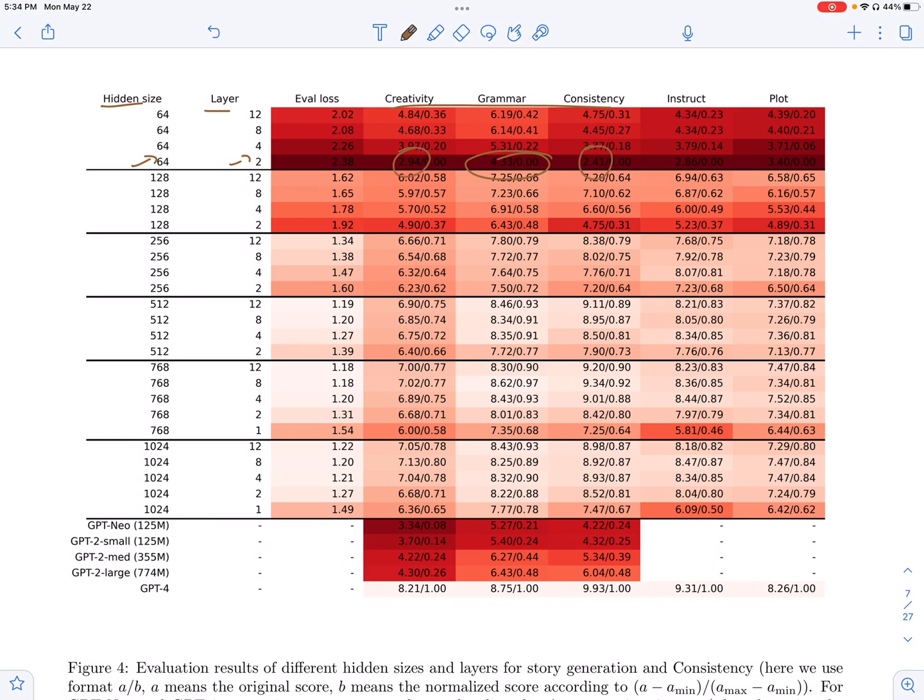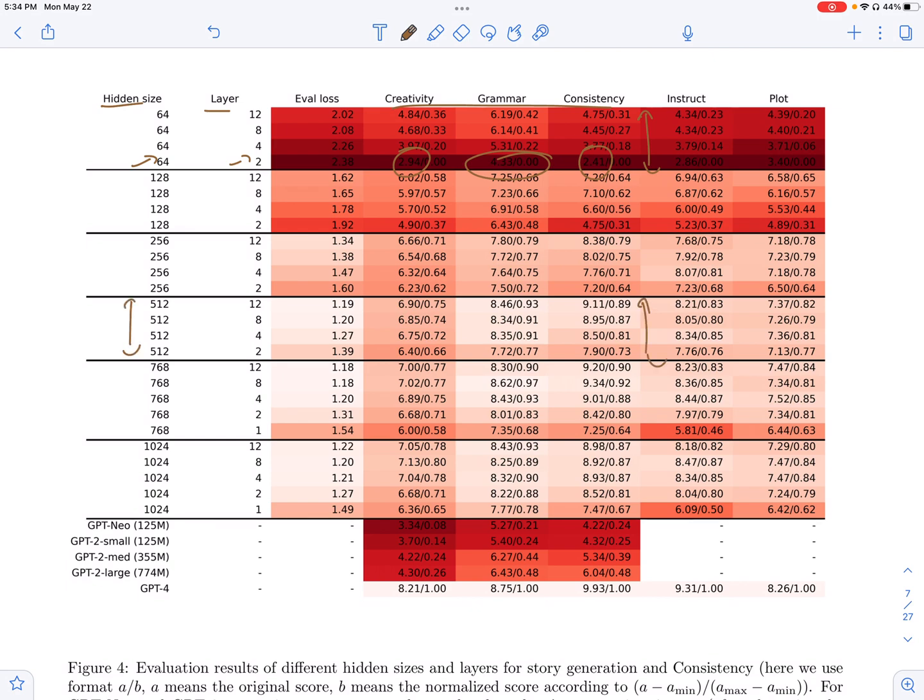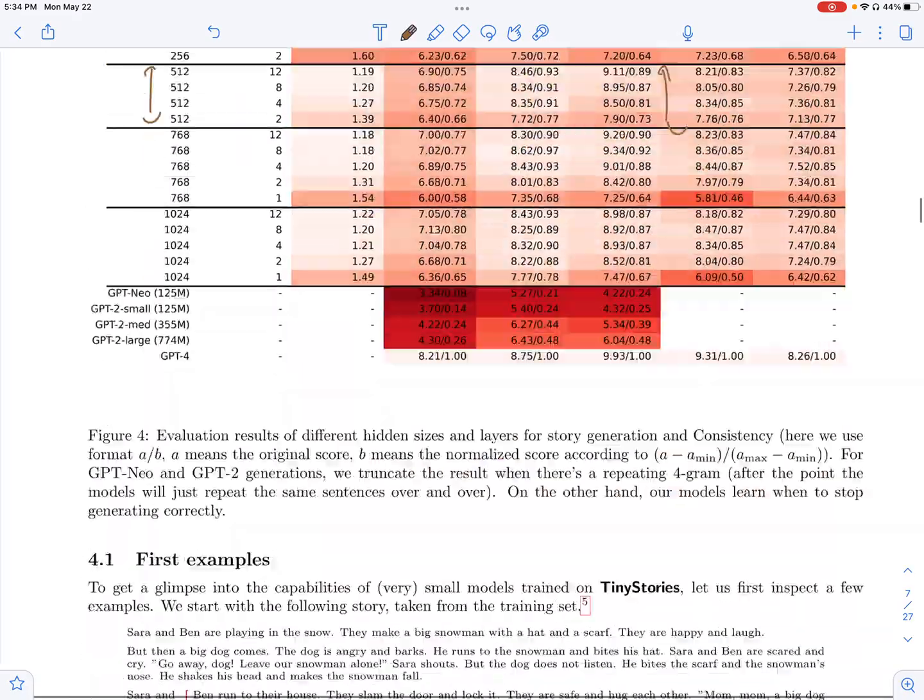saying that grammar probably is something which even shallow models can pick up on, whereas if you have to go to consistency, you basically need to have deeper models. You need to have more number of layers and also you need to have a certain hidden size to be able to get good scores on consistency where you continue the plot of the story.